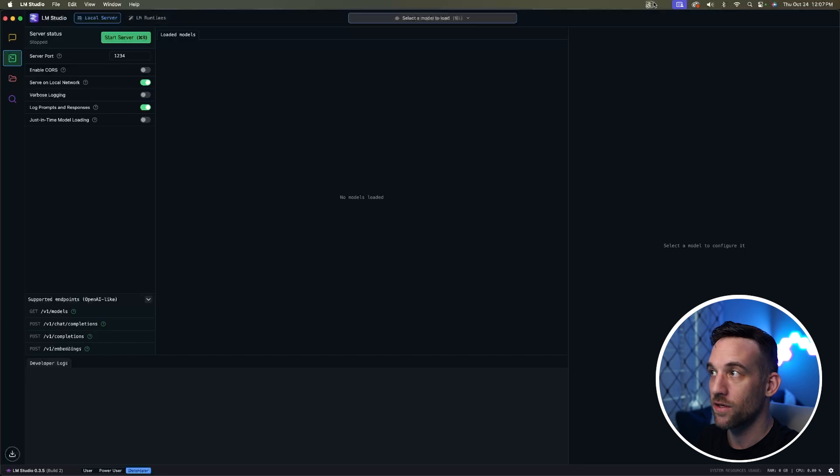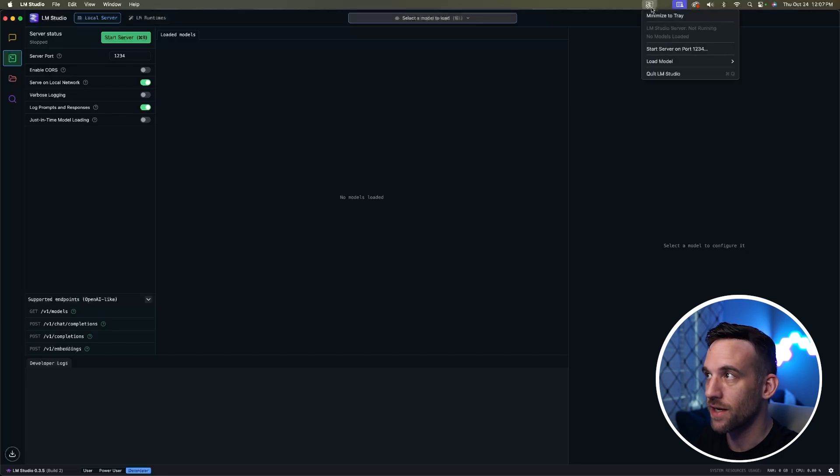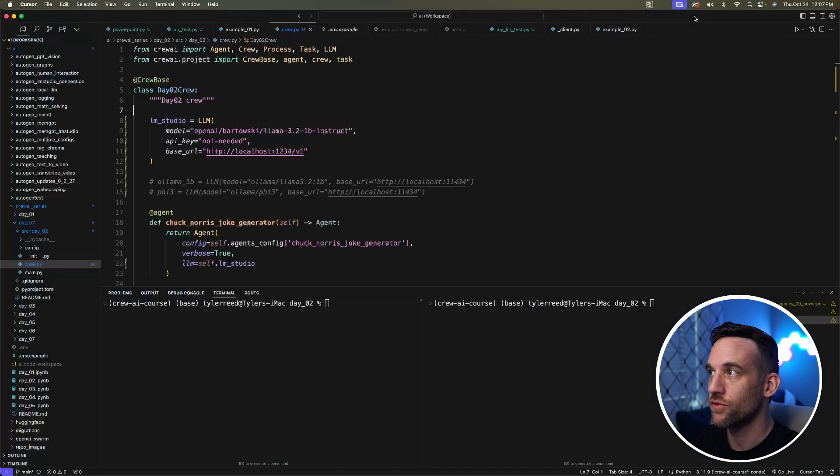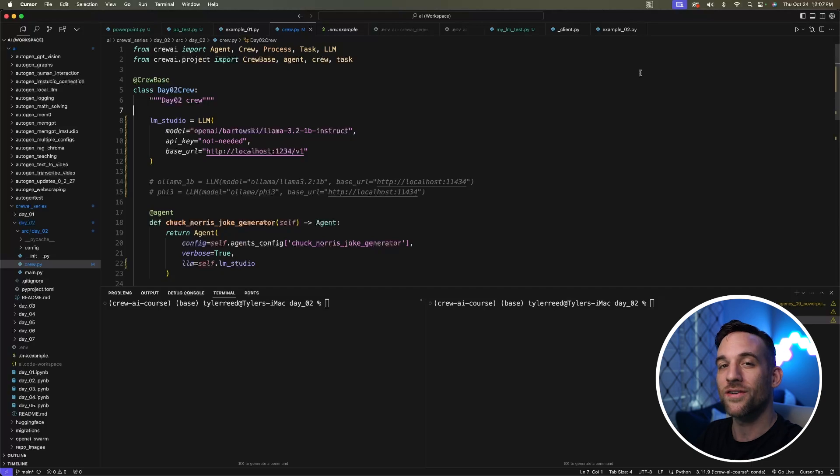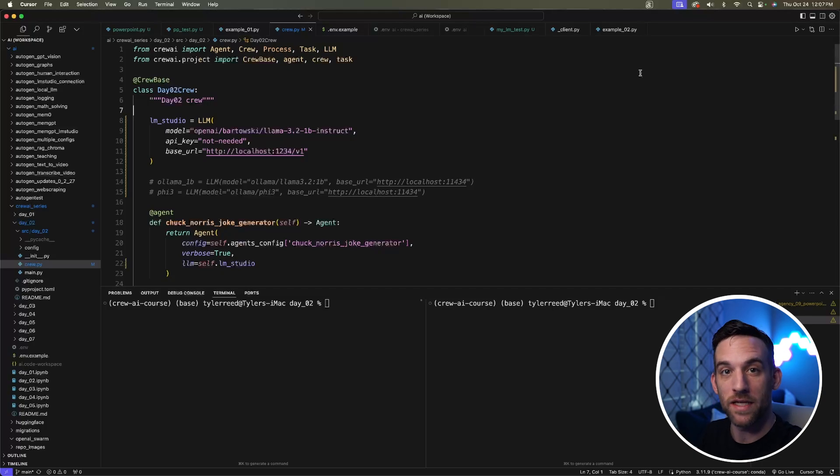Now in my tray on my Mac, I can click on the LM Studio icon and choose minimize to tray. The GUI is no longer active and those resources are freed up.